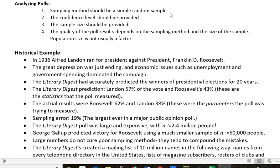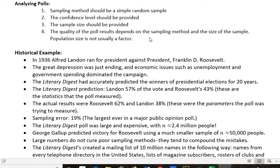It should be a simple random sample. The confidence level should be provided — we have a 95% confidence that this poll is accurate. The sample size should be provided, and the quality of the poll results depend on the sampling method and the size of the sample. Population size is not usually a factor, and the size of the sample doesn't fix a bad sampling method.